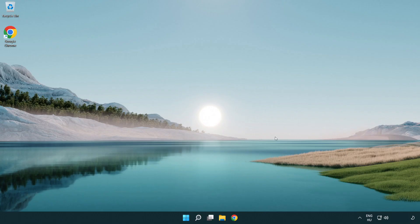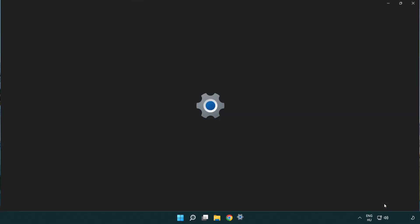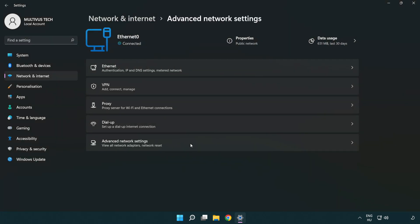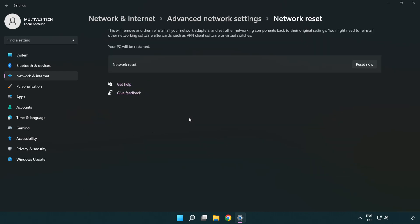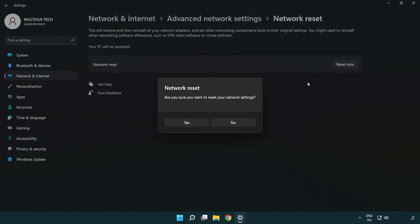If that didn't work, right-click Ethernet and open Network and Internet Settings. Click Advanced Network Settings. Click Network Reset. Click Reset Now. Click Yes.